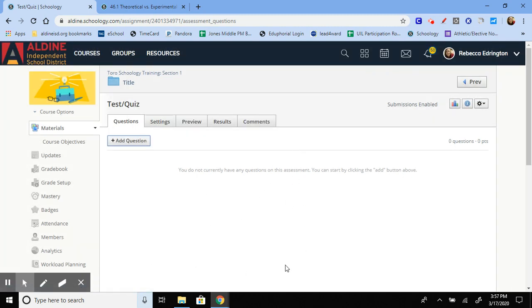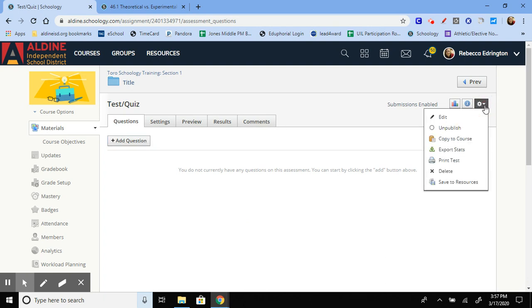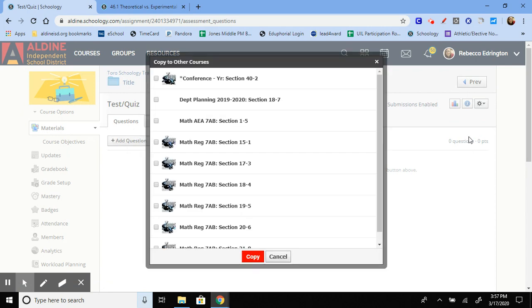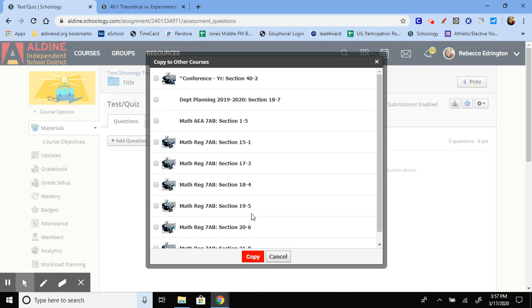Once you have all your questions finished, you can click the gear icon over here and copy it to your courses. If you have any questions, please feel free to reach out, ask me, I will answer them as quickly as I can. If I don't know the answer, I will find somebody or figure it out. So yeah, hope this helped. Have a great day.